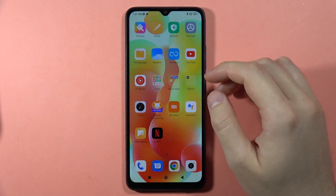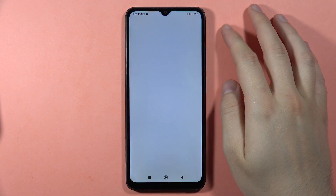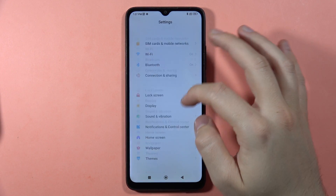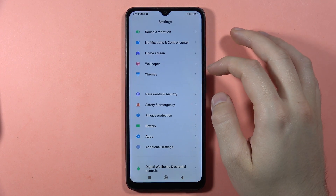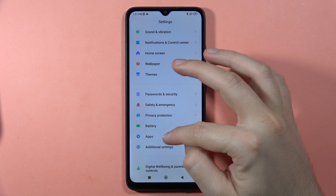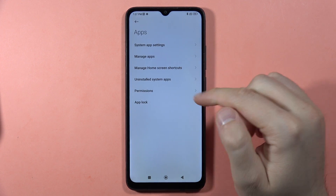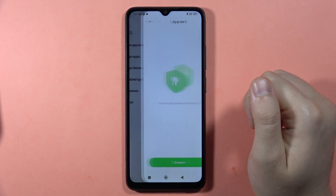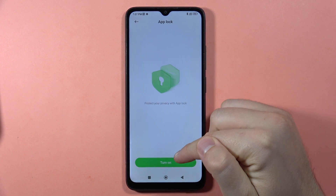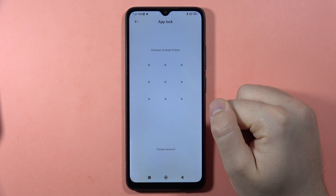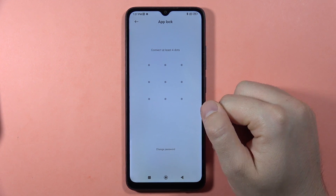To lock apps on the Redmi 12C, first open the Settings, then scroll down and find Apps. Go to App Lock and click to turn it on.